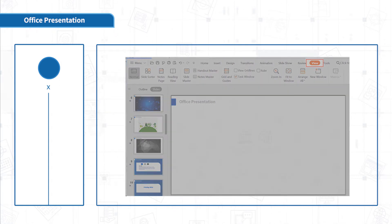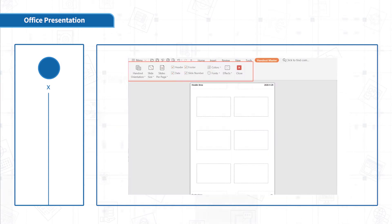Click View Handout Master. You can see five buttons.